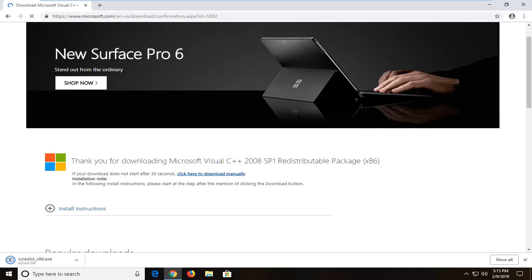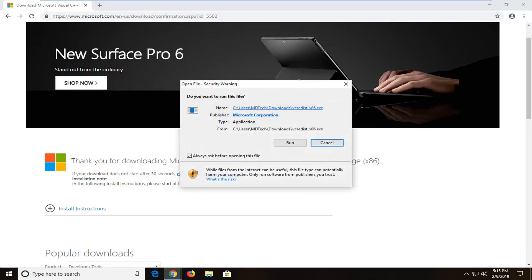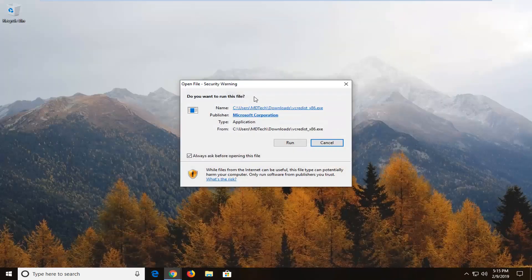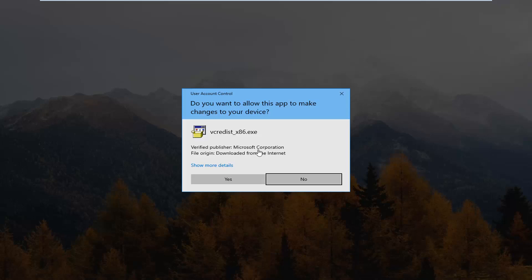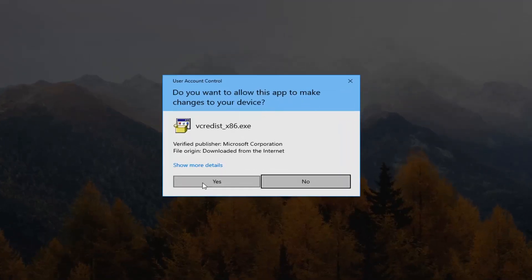Once it's done downloading, just left click on it one time to open it up. If you get a file pop-up, you want to left click on run. At the User Account Control prompt, left click on yes.